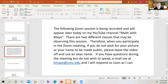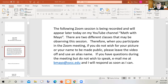The following Zoom session is being recorded and will appear later today on my YouTube channel, Math with Mayo. There are two different classes that may be observing this session. Therefore, when you participate in the Zoom meeting, if you do not wish for your picture or your name to be made public, please leave the video off and use an alias name. If you have questions during the meeting but do not wish to speak, email me at vmayo at ybcc.edu and I will respond as soon as I can.